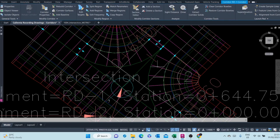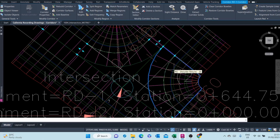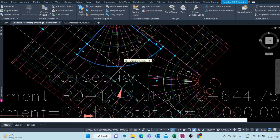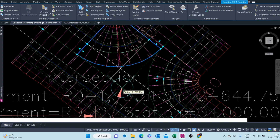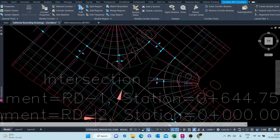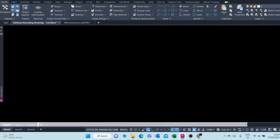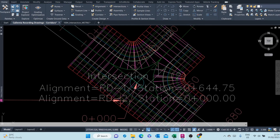For the other side, I pick on it and click Split Region. It's asking me which region — I select that region and split at that point. I split this region and split it up to that point. Now these two are split. It will be a matter of targeting: this portion targeting this alignment, and this portion targeting that alignment. We'll do that at the corridor properties.